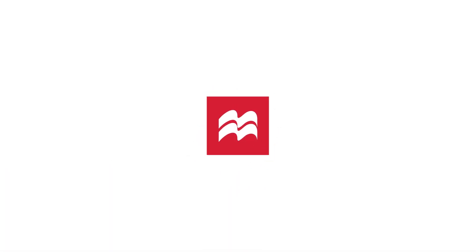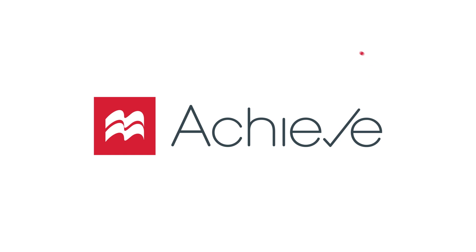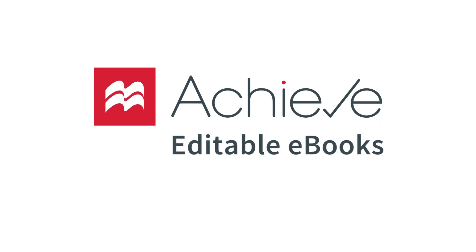Have more freedom and control of your content with Achieve editable eBooks for custom authoring from Macmillan Learning.